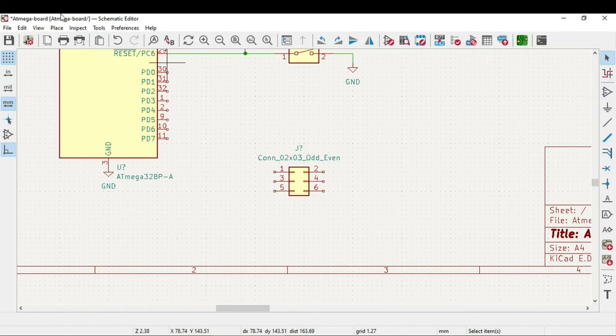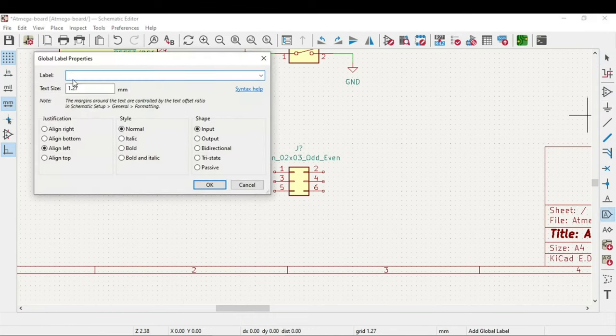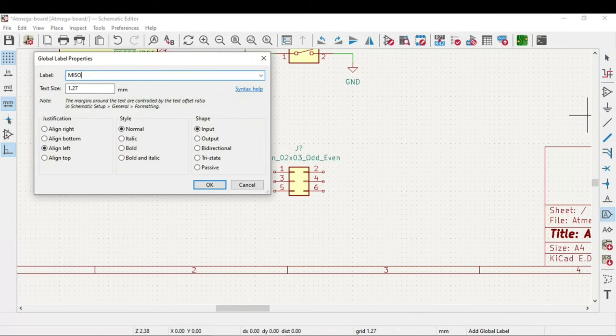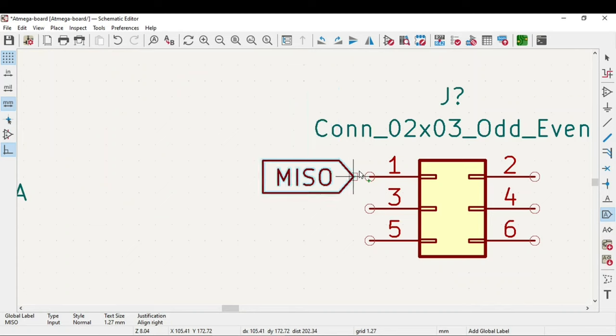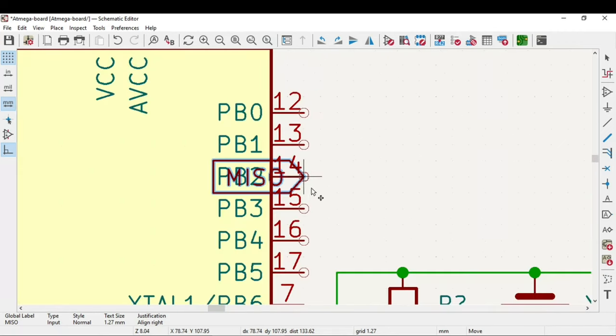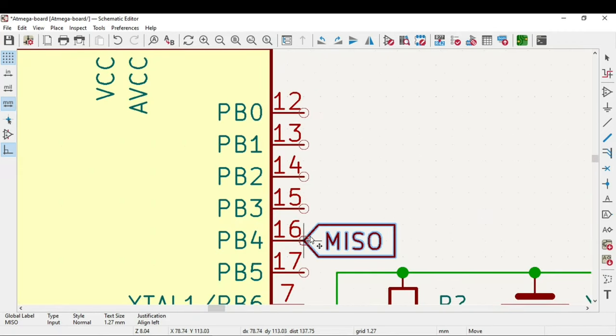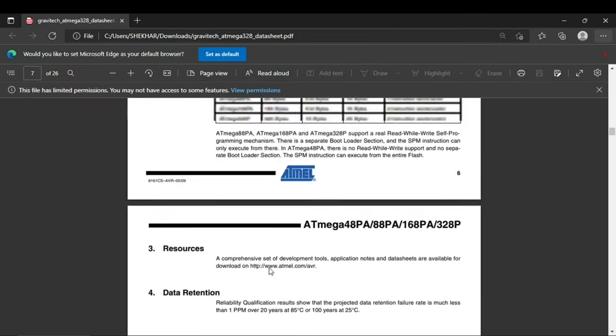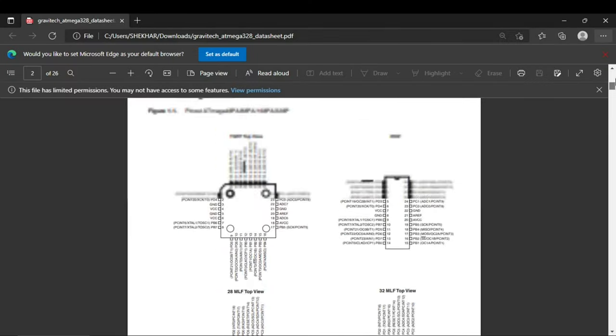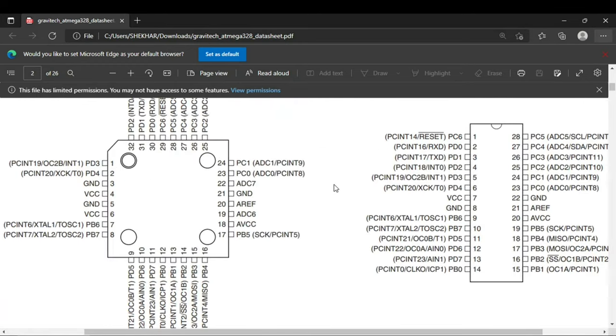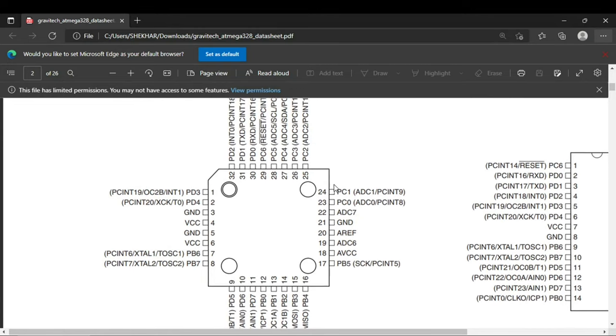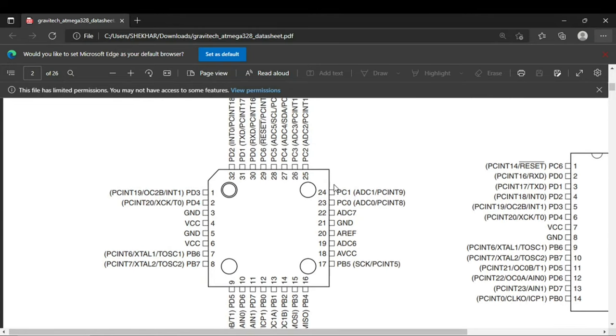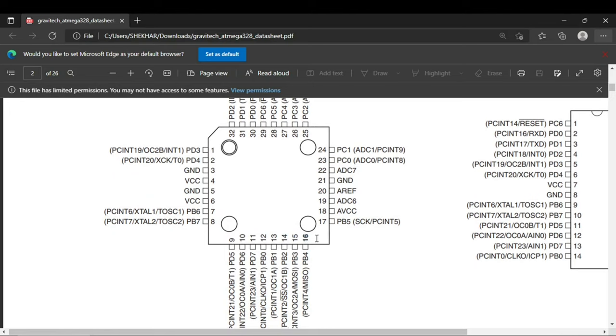The first pin is the MISO. I can use this global label and MISO. I can just copy this with Ctrl-C. On the microcontroller MISO pin is at PB4. For that you need to refer the datasheet as I have shown. If you noticed we are using the TQFP package, so yeah PB4, this one, pin number 16. This is MISO. MOSI is PB3. Okay, so you have understood this.